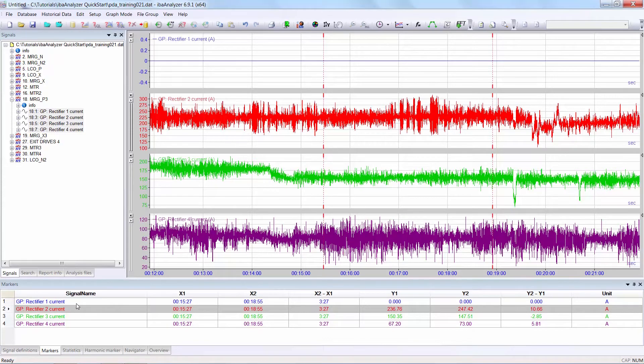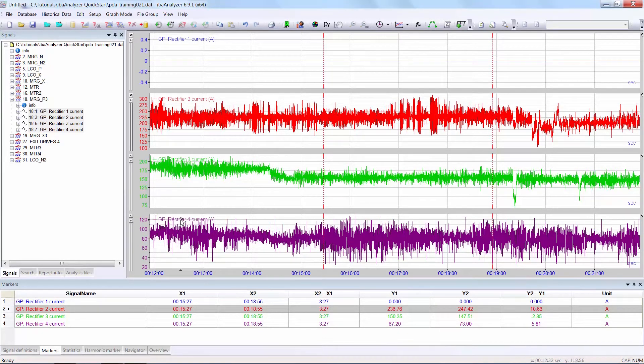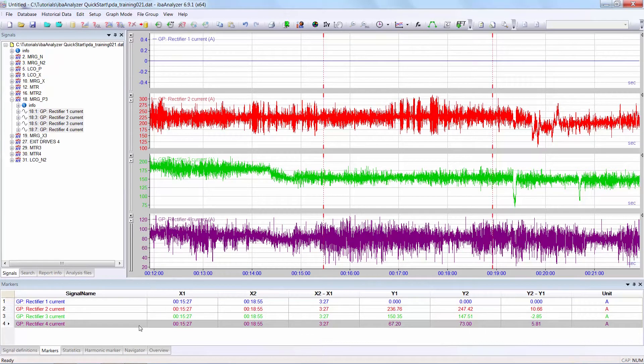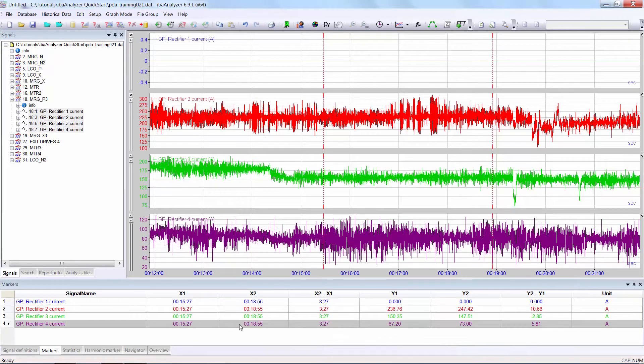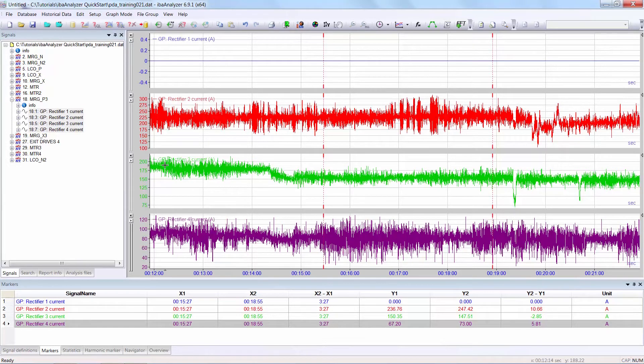In the markers list, the individual values at the marker and the difference between the x-axis and the y-axis are shown in the list. If you click on the name in the graph, this is highlighted in the markers list.